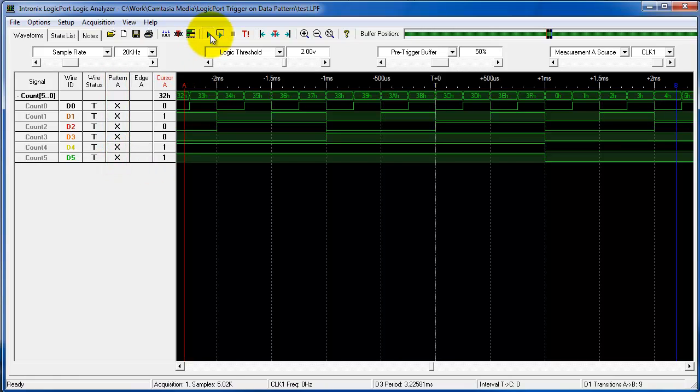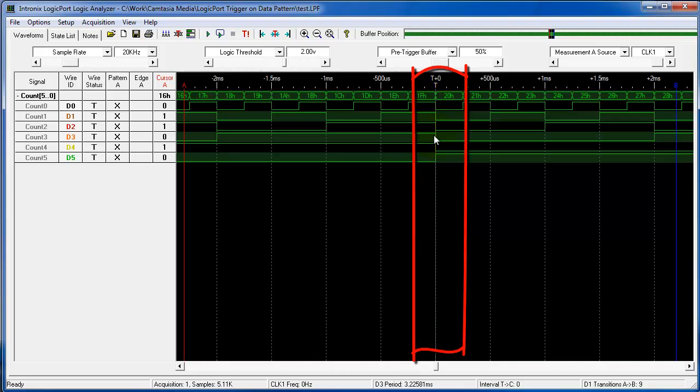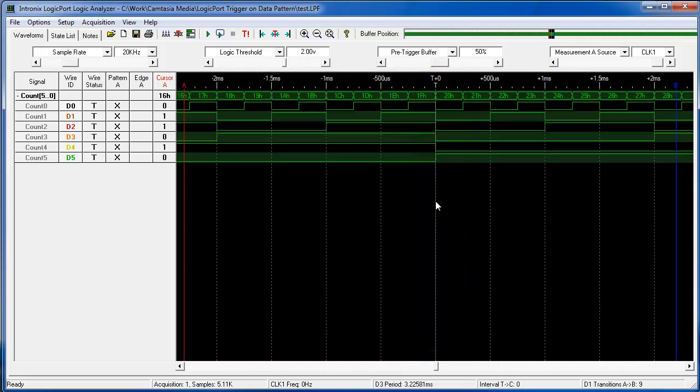When we do a trigger we should see that we trigger right at a hex value of 20 for the counter. That's very similar to the pattern waveform recognition that we had before.